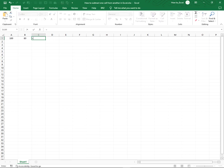So I type equal and I select the cell that I want to subtract from. I say minus and I select the cell that contains the amount that I want to subtract with. And I press enter.